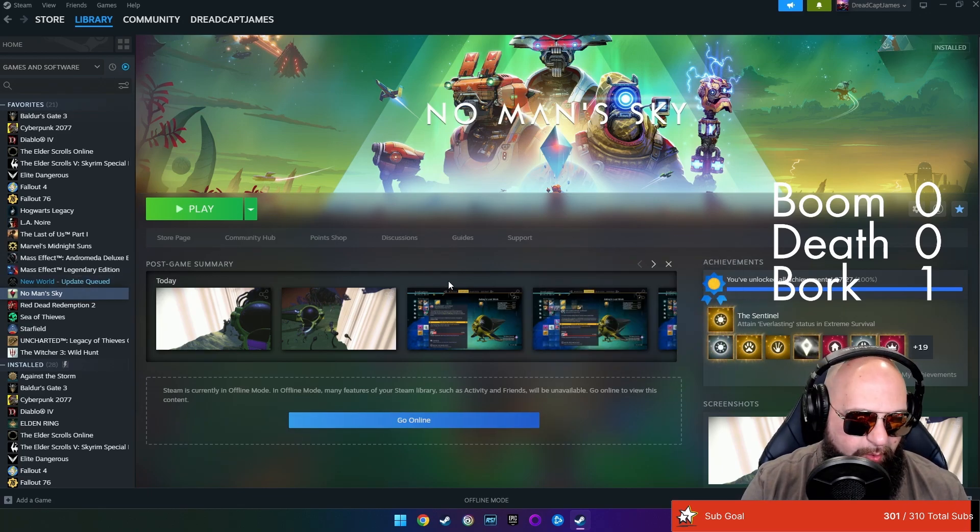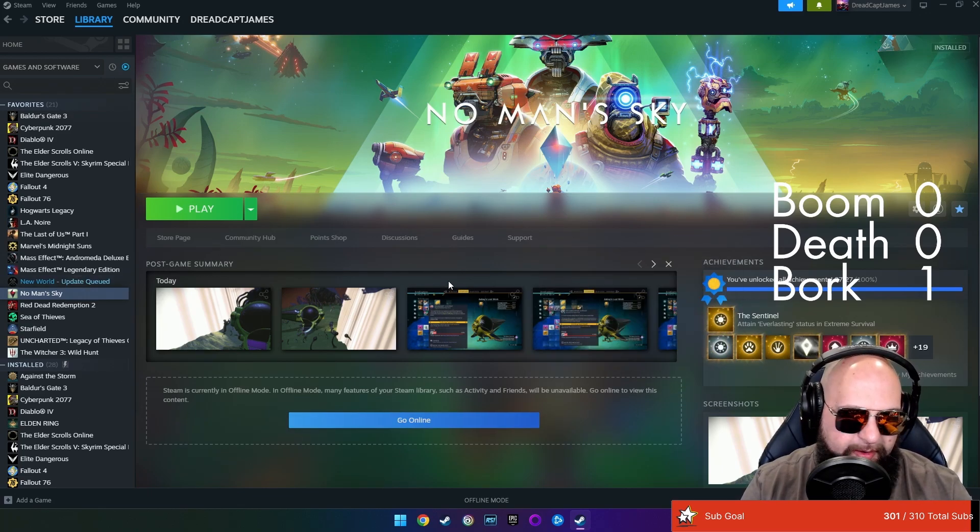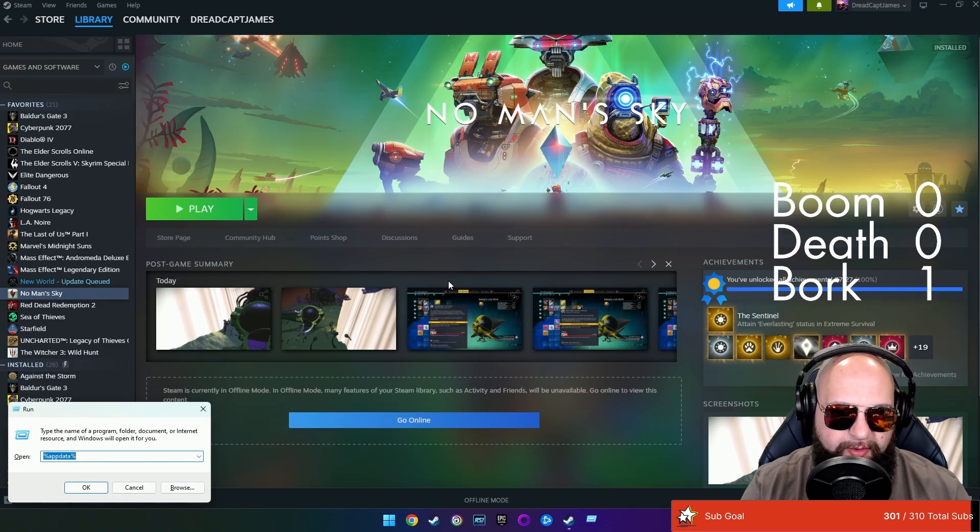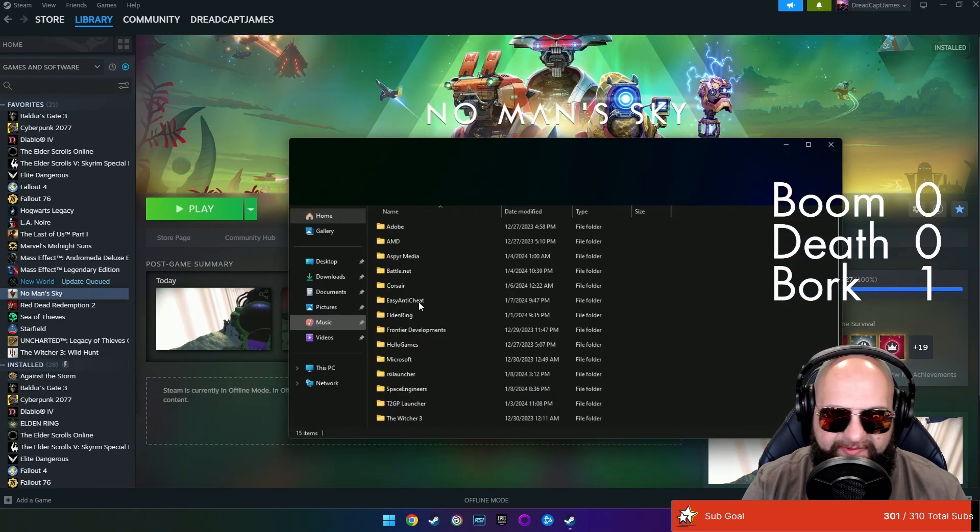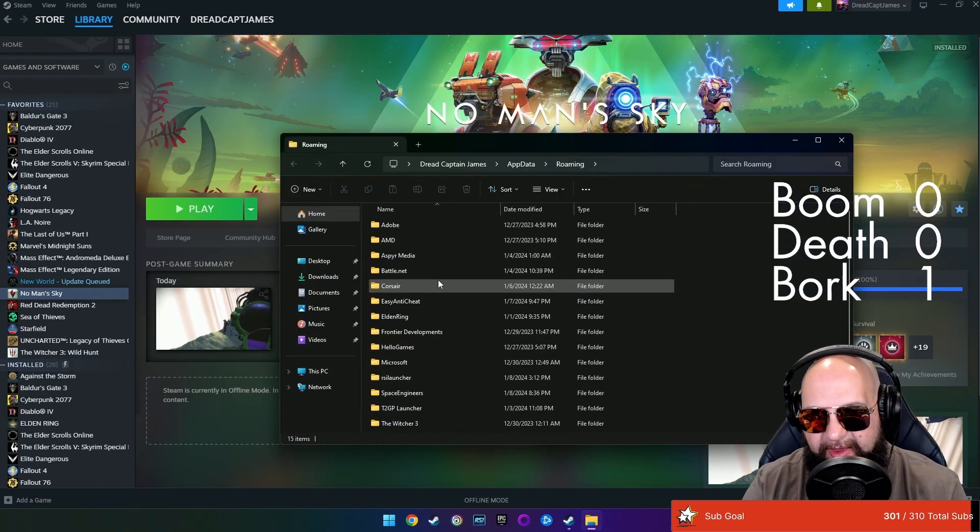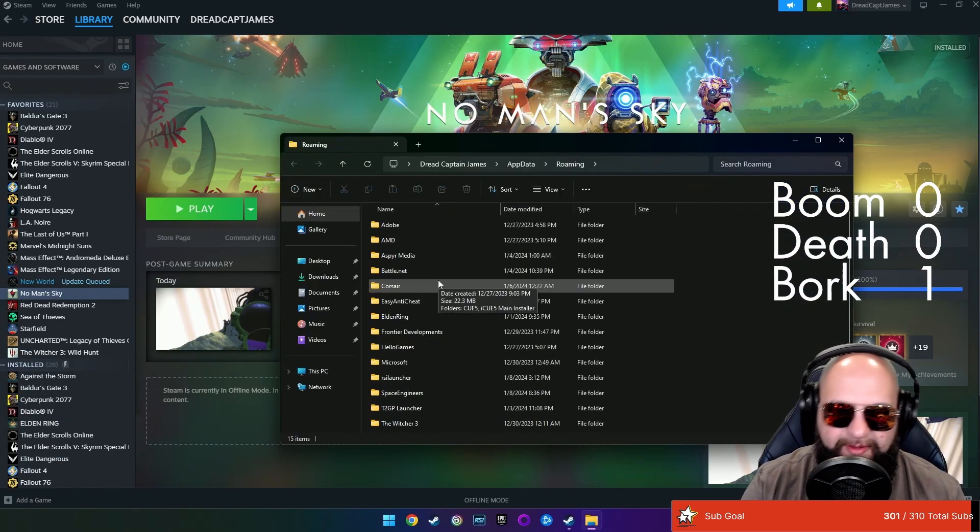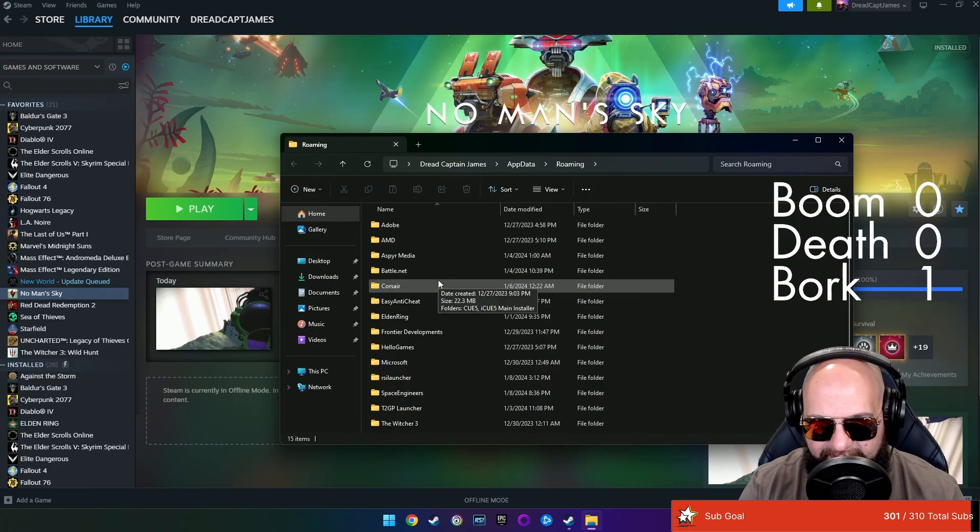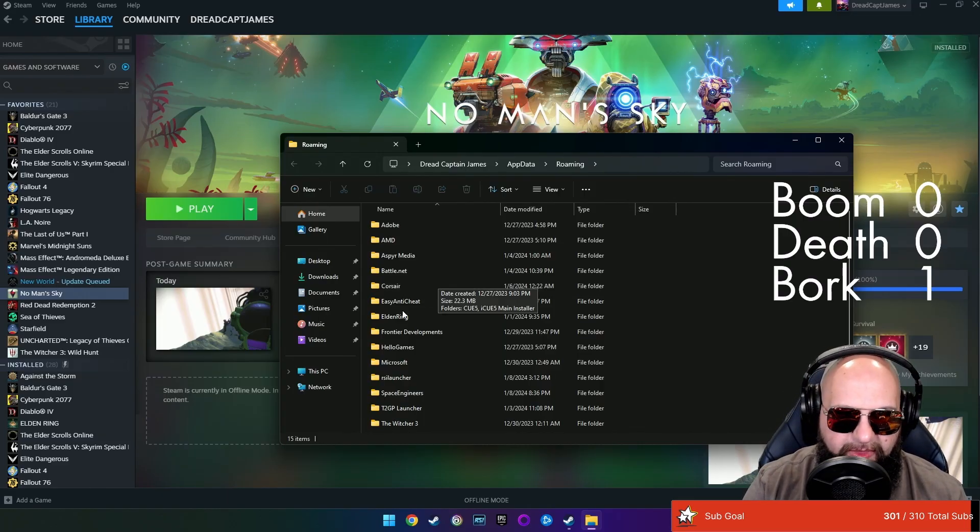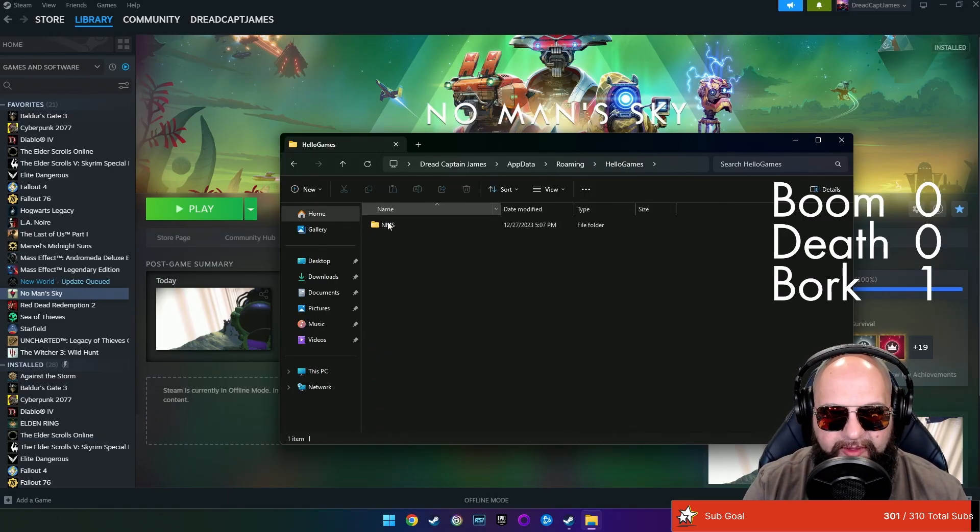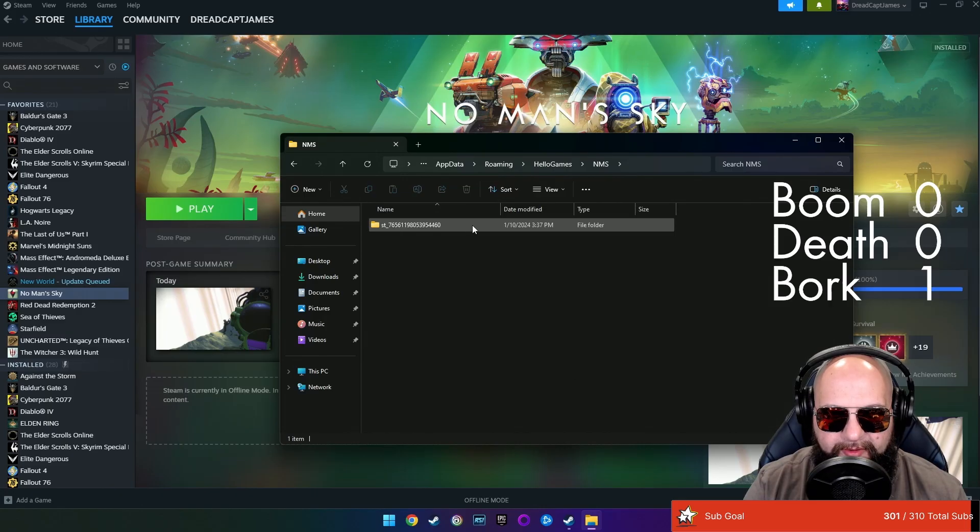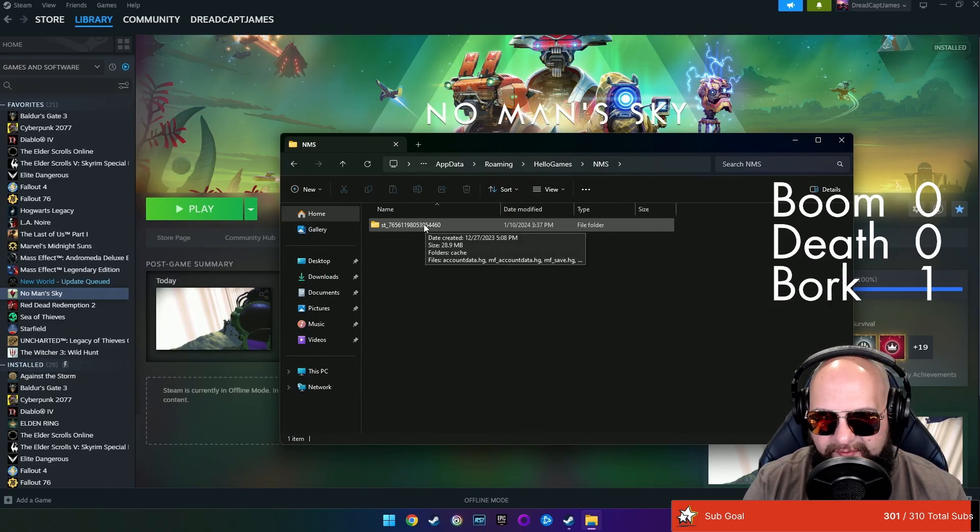The next thing you want to do is you want to go Windows key and R for run. You want to open up your AppData. This is like one of those files you can't normally see because they don't really want you in here screwing shit up. You're going to go into Hello Games into No Man's Sky. And then this folder, it's going to look different for you.